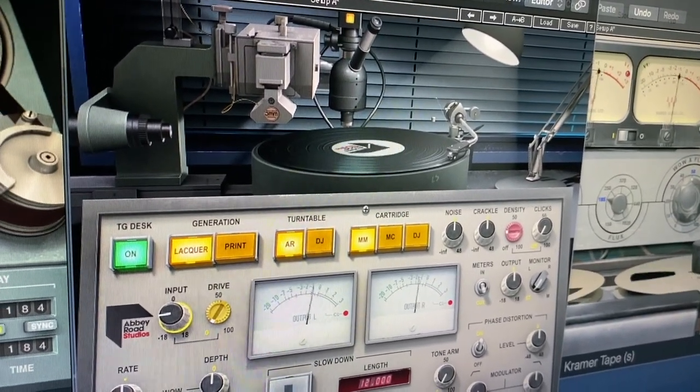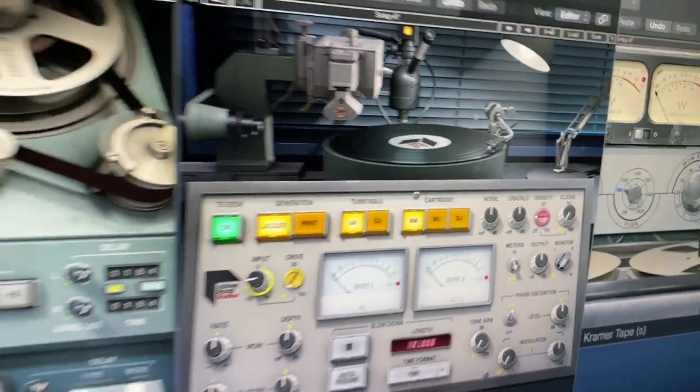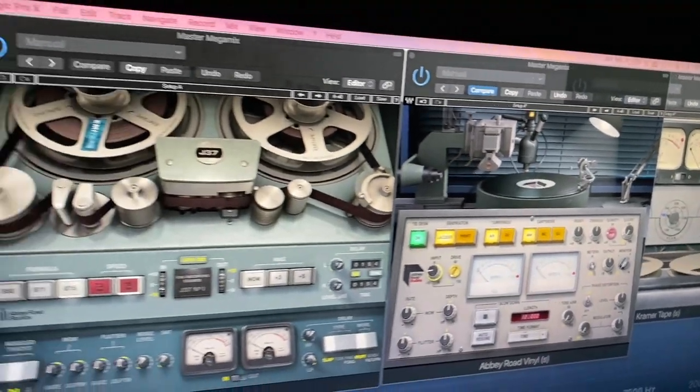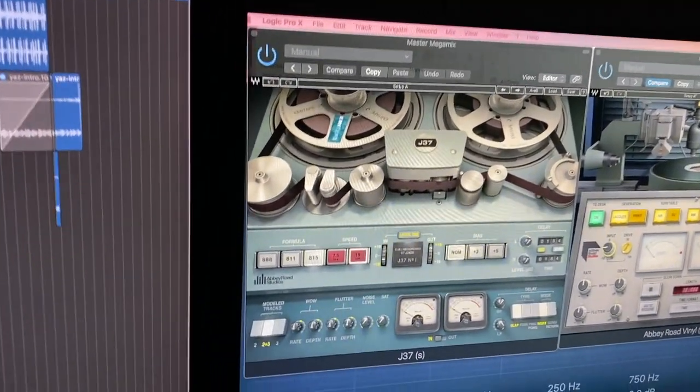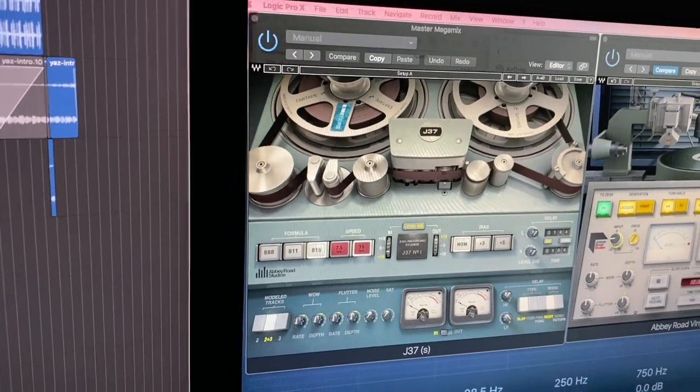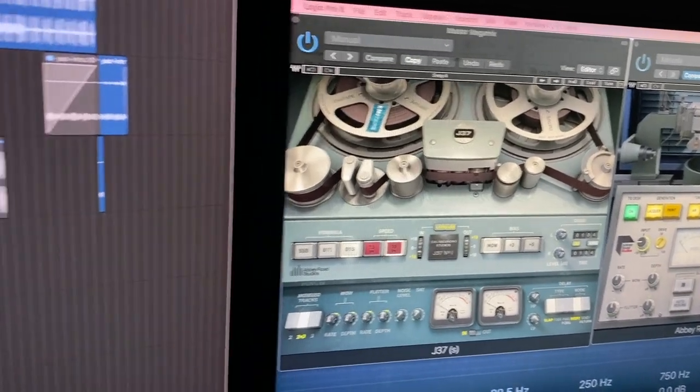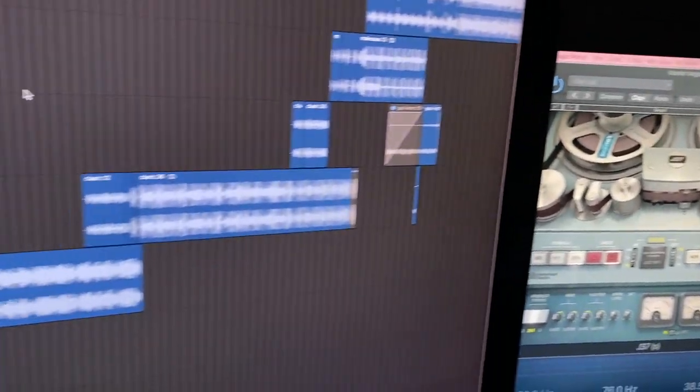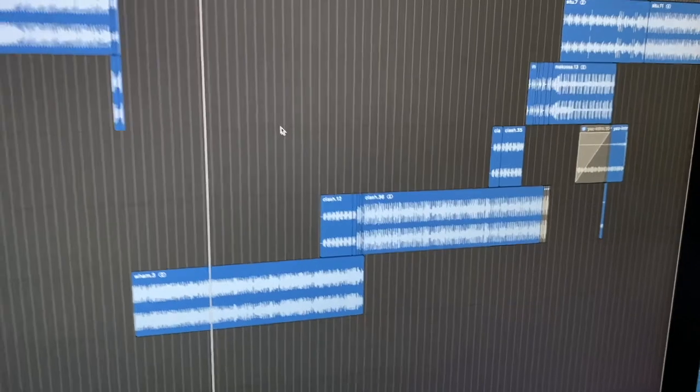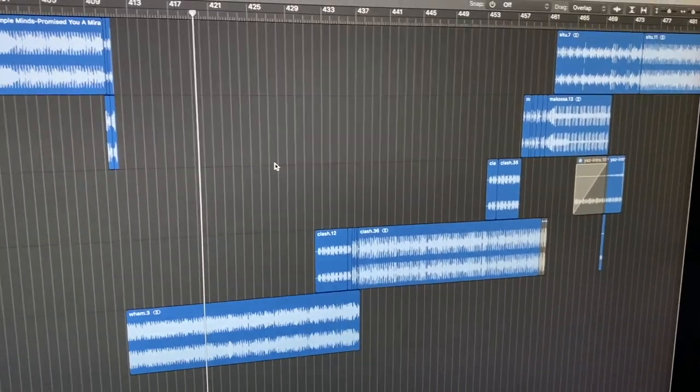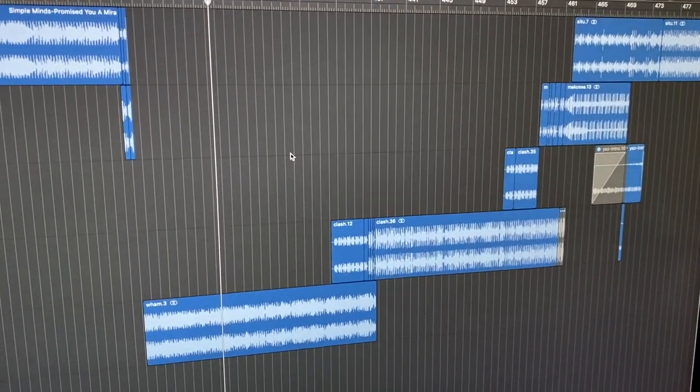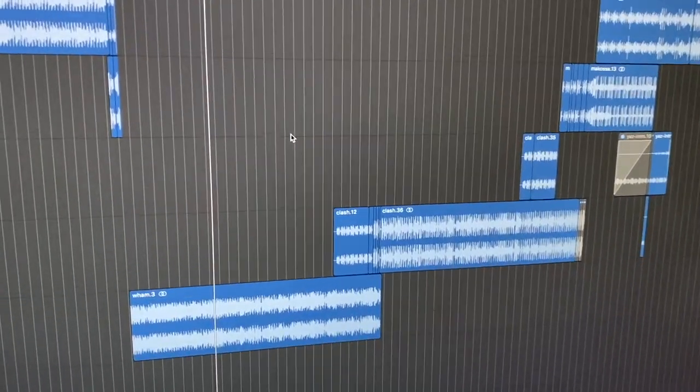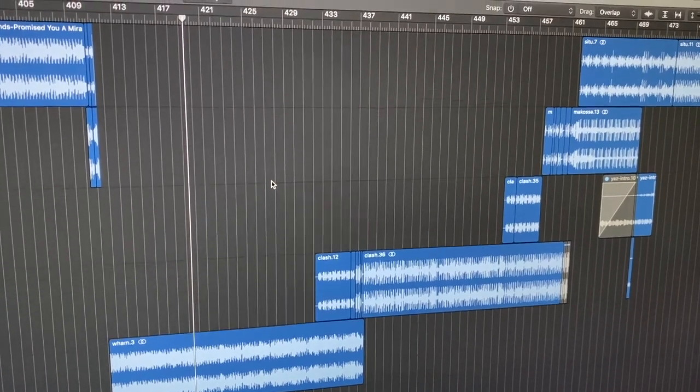Today there are tons of different plugins you can use for simulation stuff, also this vinyl simulation. I didn't use that one on this mix, but I just wanted to show you that. If you have all digital recordings, you can get the sound a little bit more vinyl-ish, if you know what I mean.